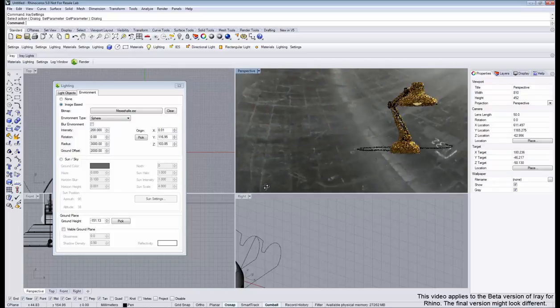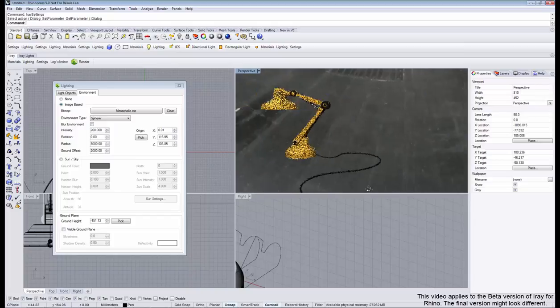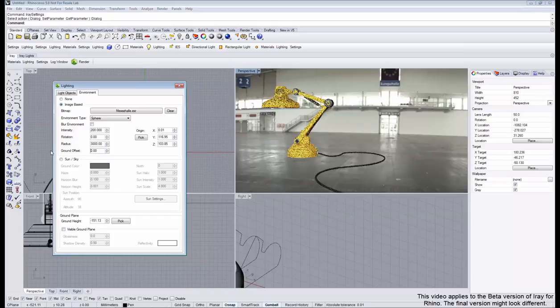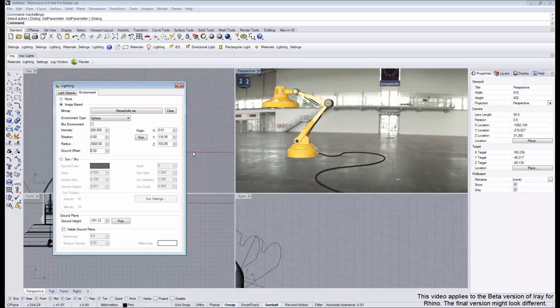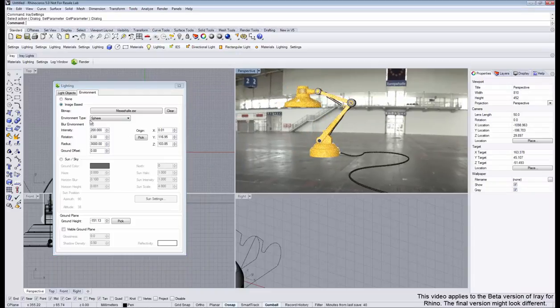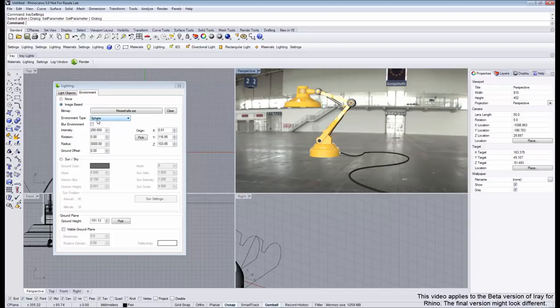But I just wanted to show the usage of this parameter. So if necessary, you can tweak the horizon line with this. And that is how the new environment types work in V-Ray for Rhino.